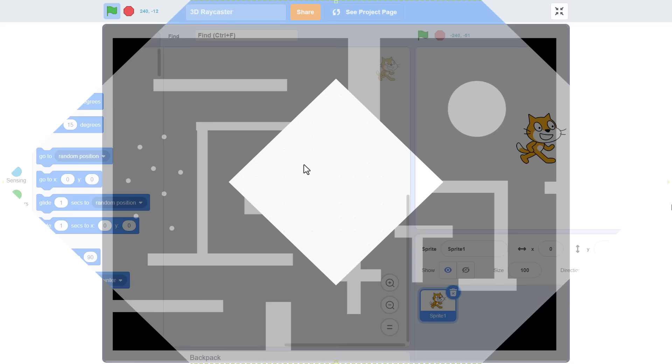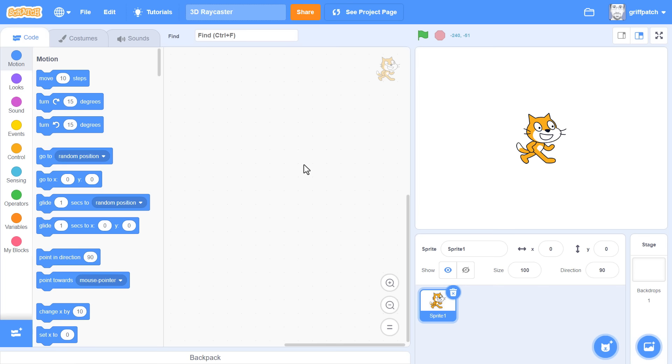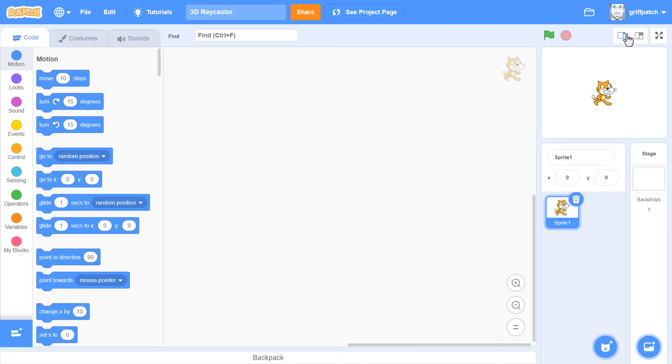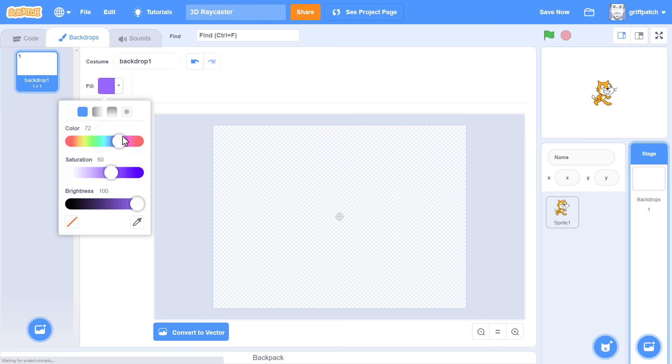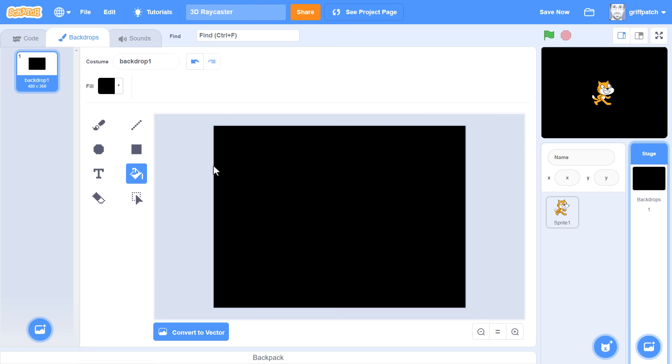We begin with a brand new Scratch project, and before we do any coding, we need to draw our level. It wants to represent some kind of arena or maze. Now as such, I think these projects look good in the dark, so head over to the stage backdrop, and after converting the costume to bitmap, fill the entire backdrop black. Ooh, spooky, I love it!